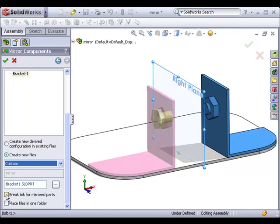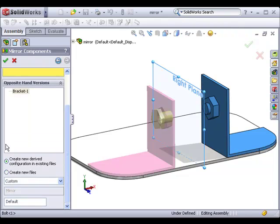You can choose whether or not to keep the link to the original file by using the break link for mirrored parts checkbox. You can also choose whether you'd like the new part file to be saved in the same folder as the original file by enabling the place files in one folder checkbox. Instead of creating a new file, I'll choose the derived configuration option and click the green check to finish the mirror command.